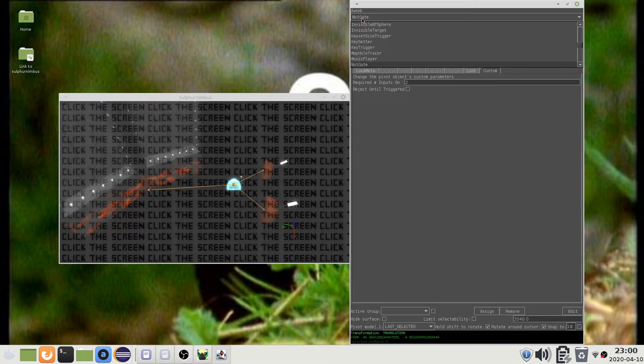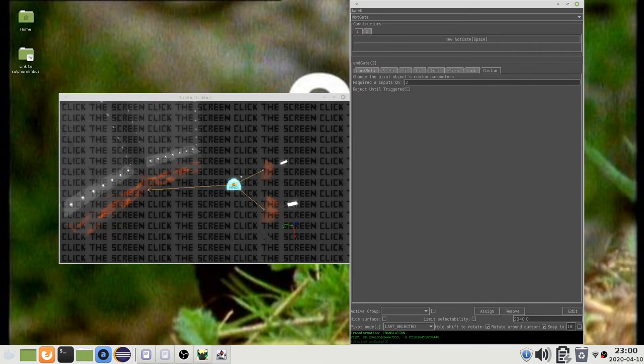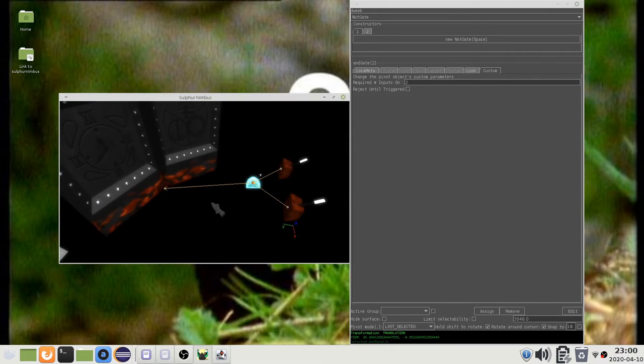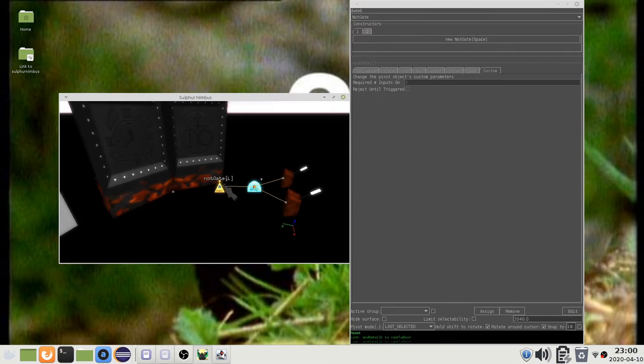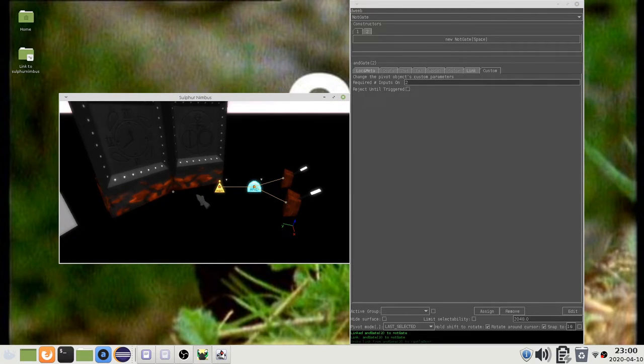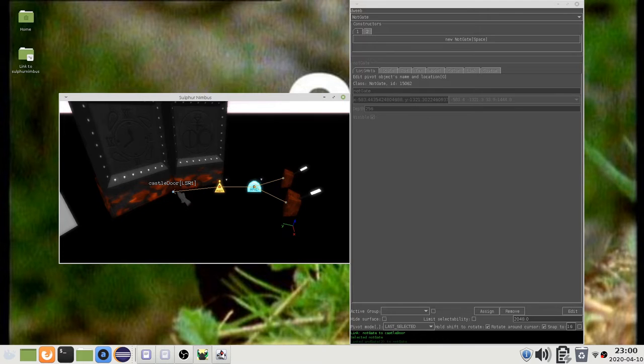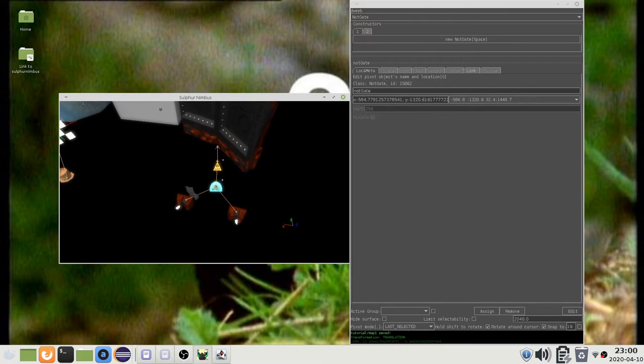The NOT gate can be used to invert messages, so that OFF messages become ON and vice versa. So with this arrangement, the door will be open as long as NOT both of the levers are pulled.